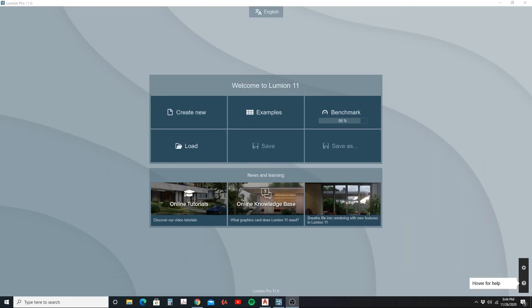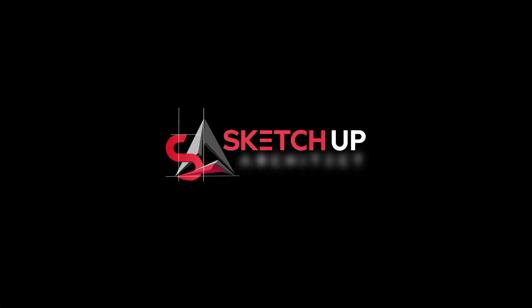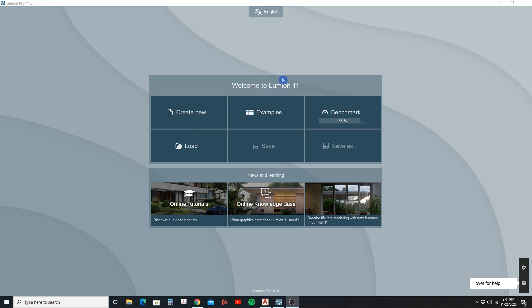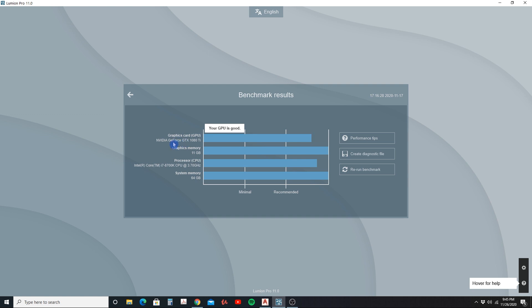In this video I'm going to talk about the requirements of running Lumion 11. To check that, I'm going to go to benchmarks to see what my computer is running and how it performs. Here we can see the graphics card that I'm using.